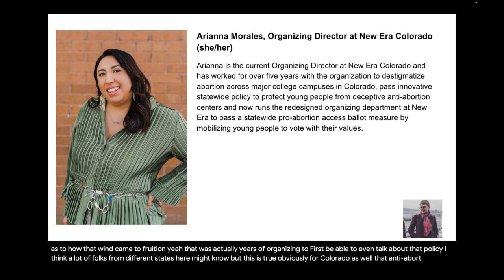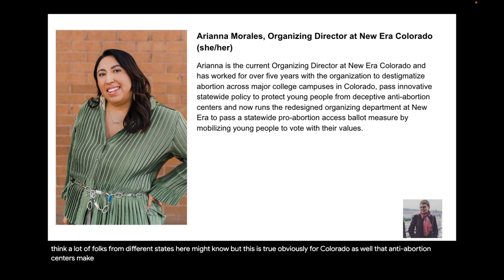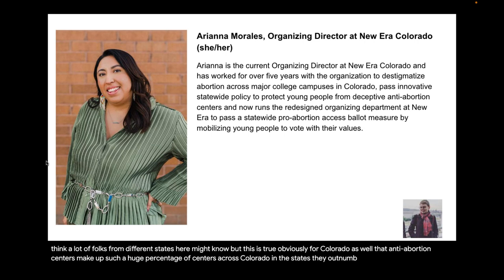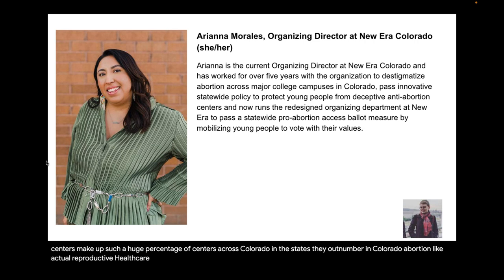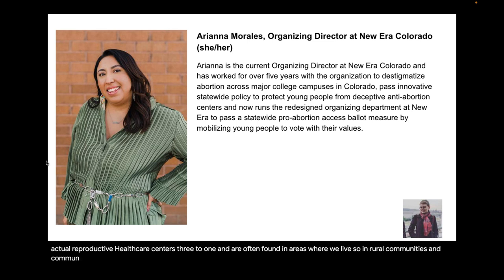Storytelling work is so very important. My next question for you is: you helped advocate for a statewide policy to protect young people from deceptive anti-abortion fake clinics. Can you give an overview as to how that win came to fruition?